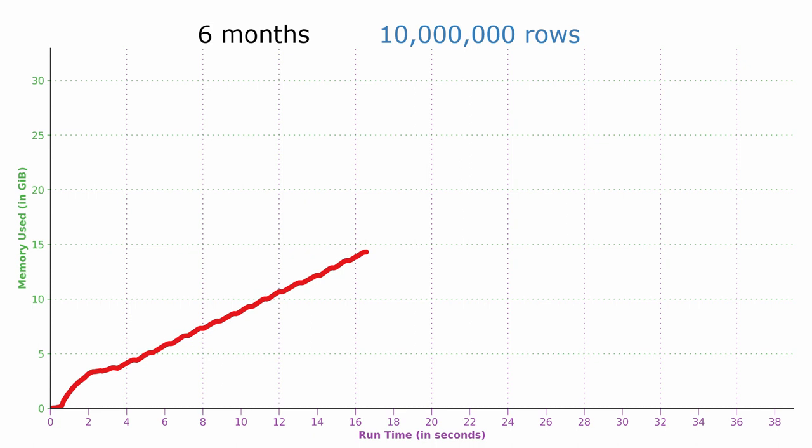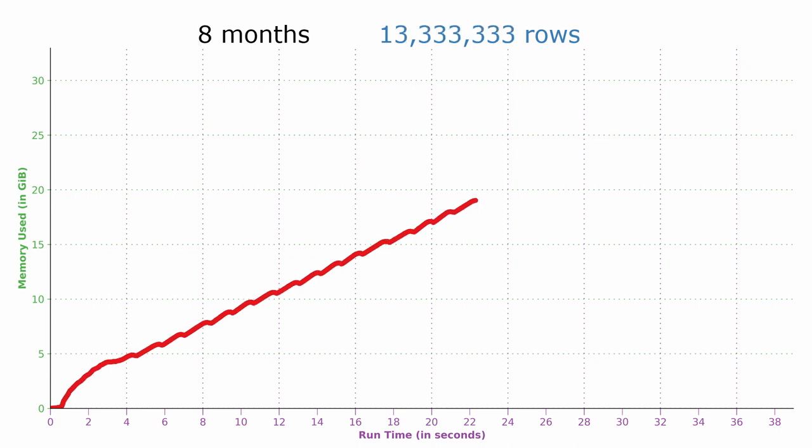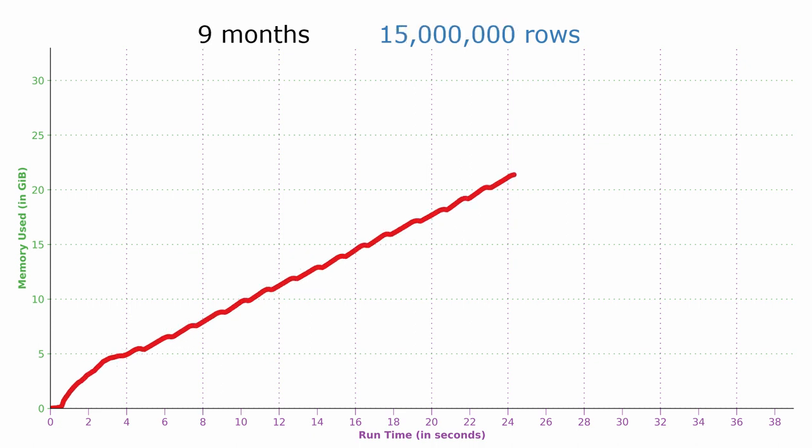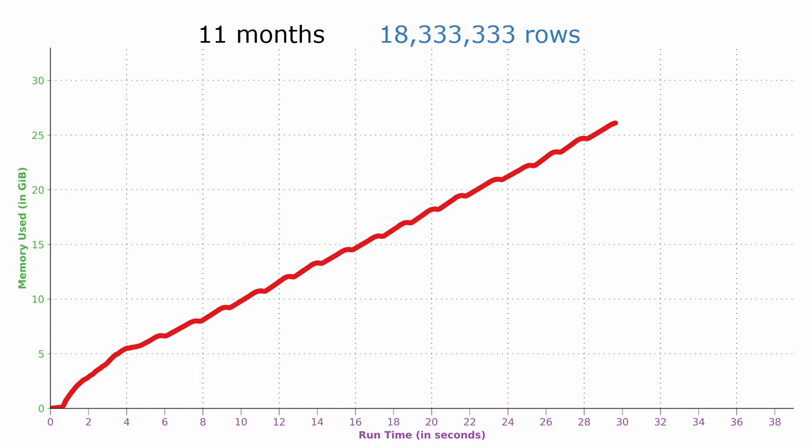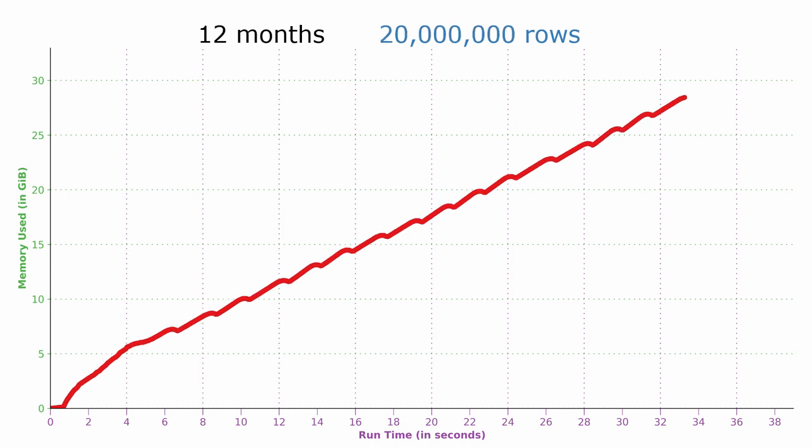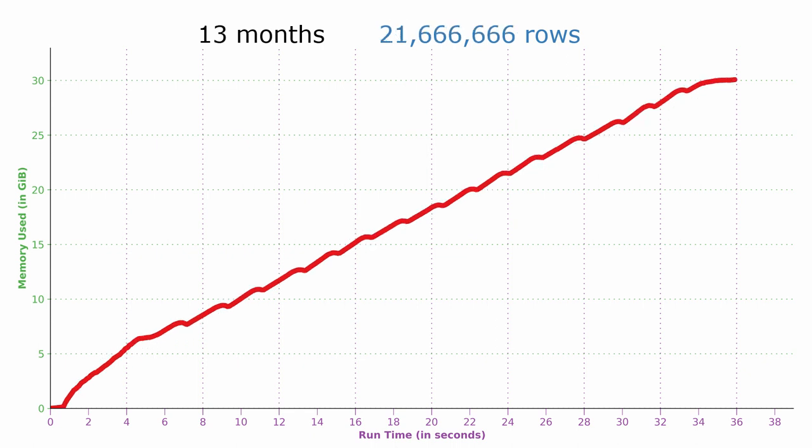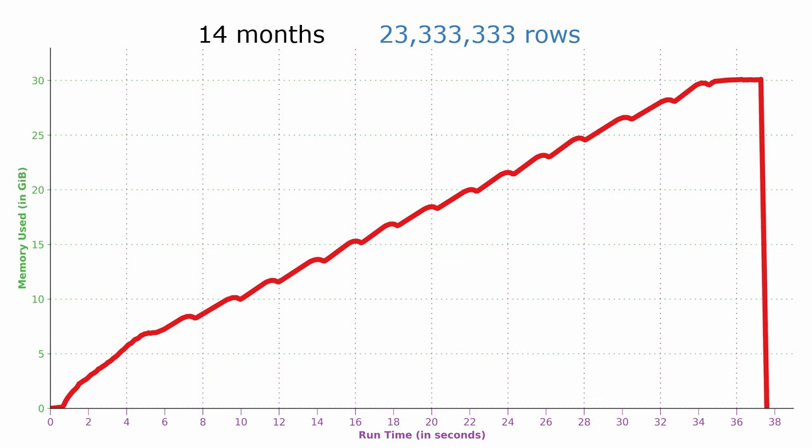For pandas to work, all of the data must fit into RAM. The program that attempted to load 13 months of data completed successfully in 36 seconds, but nearly all of my RAM was used up.